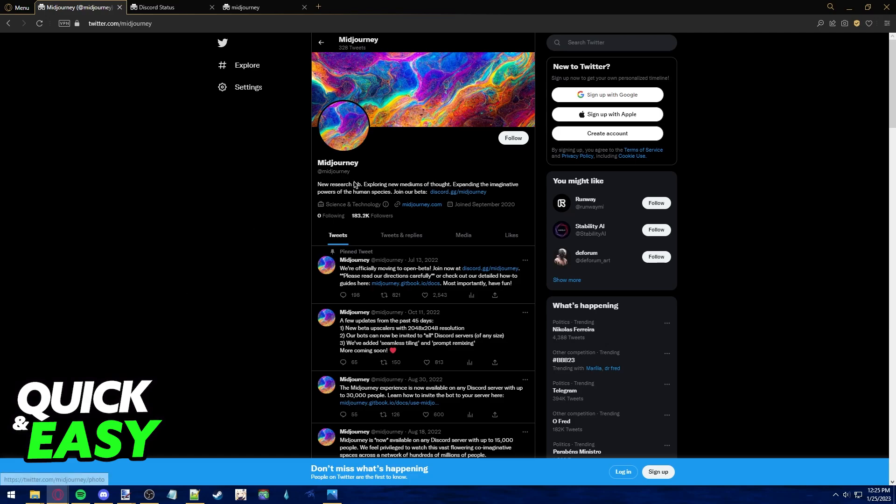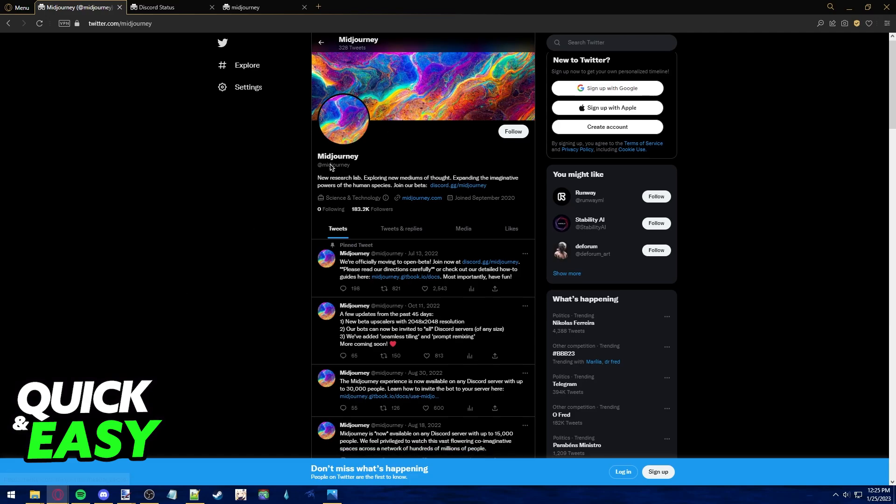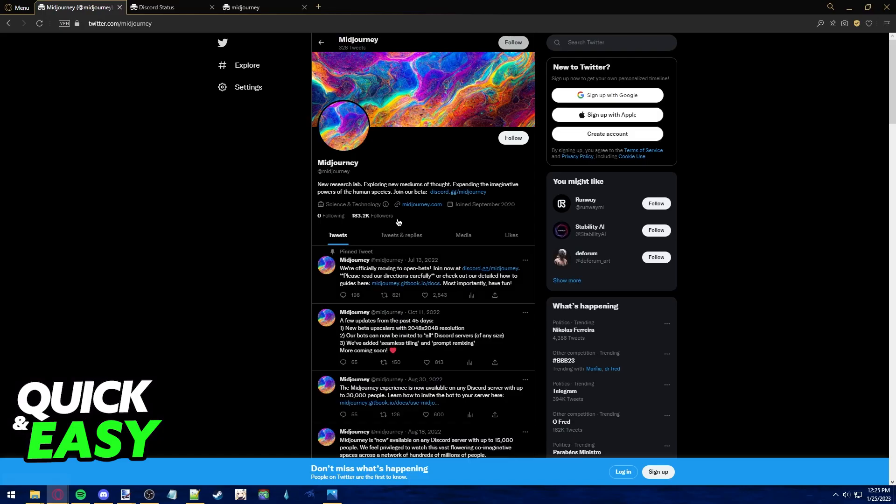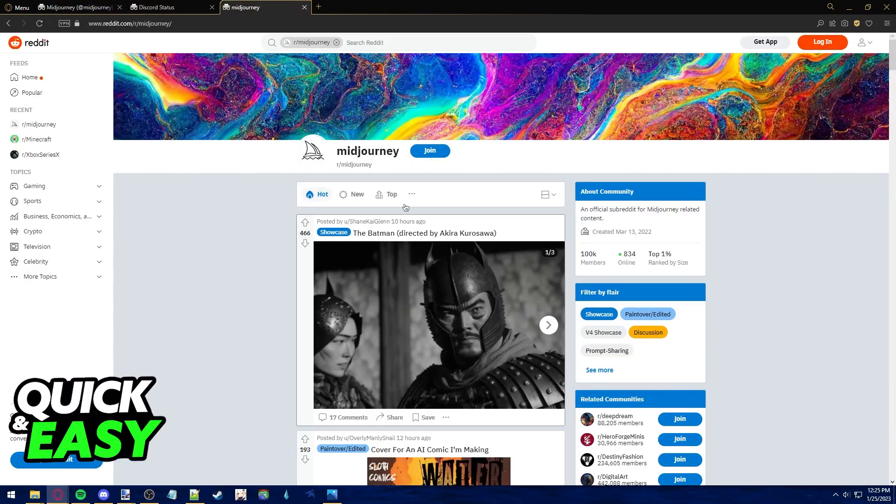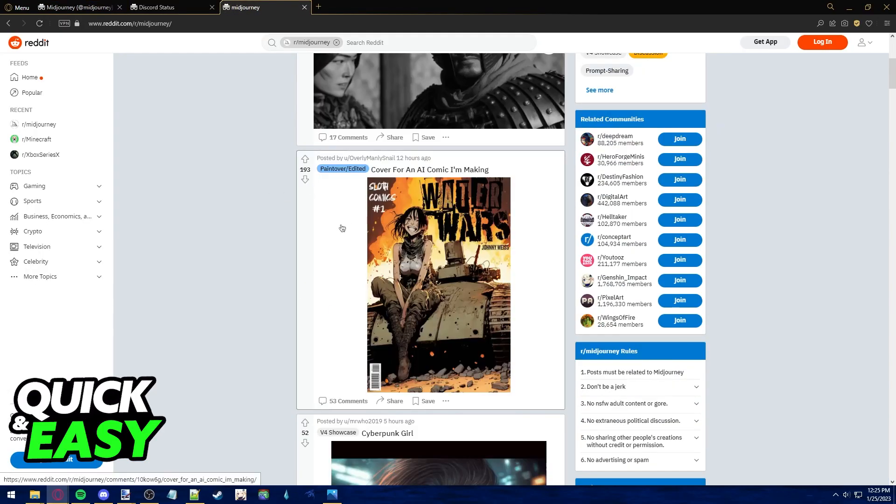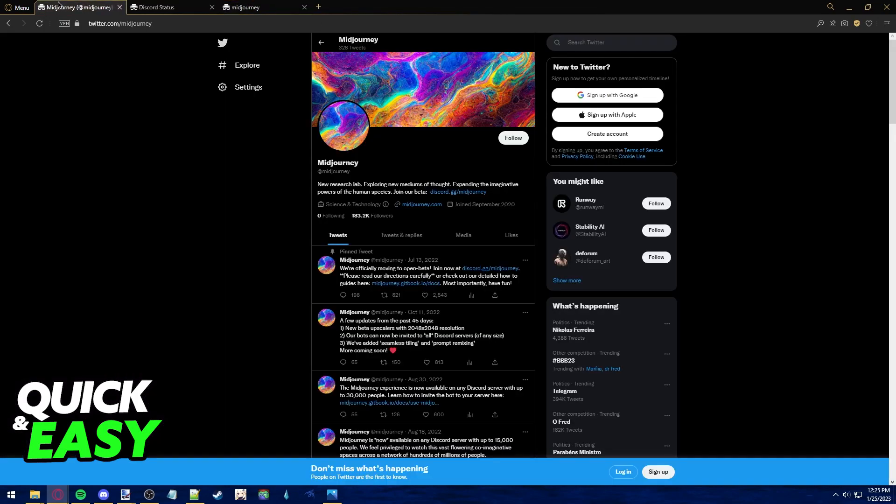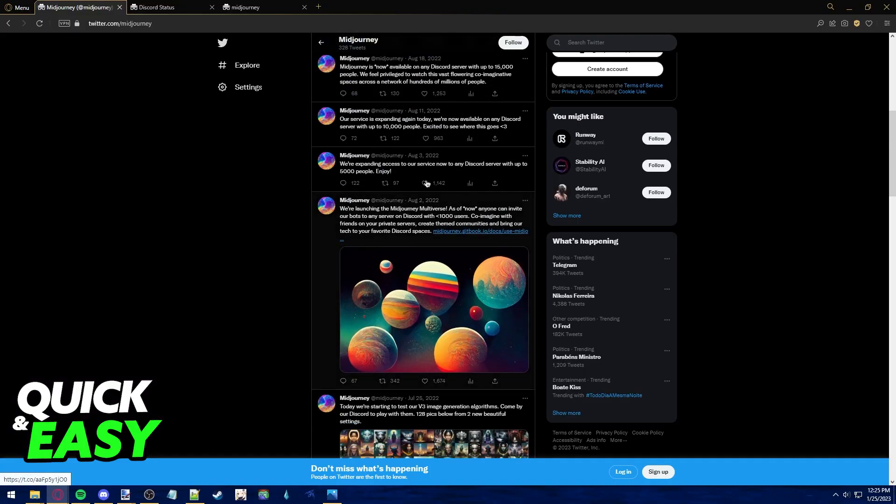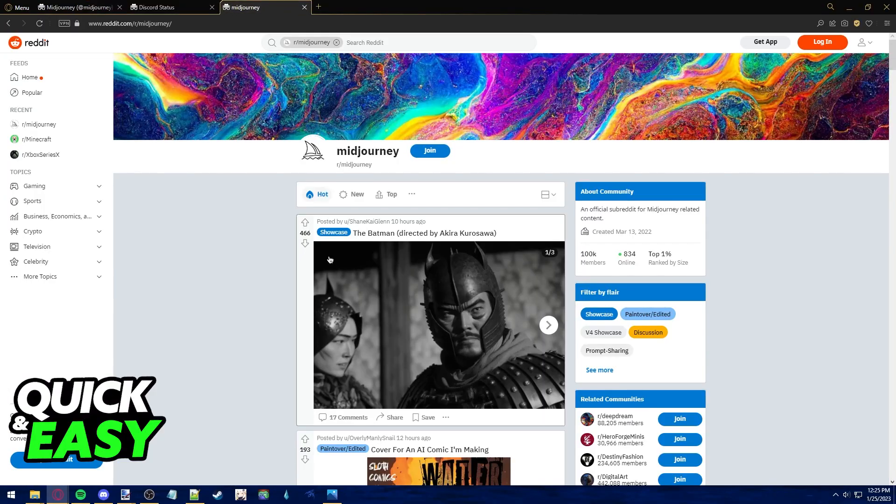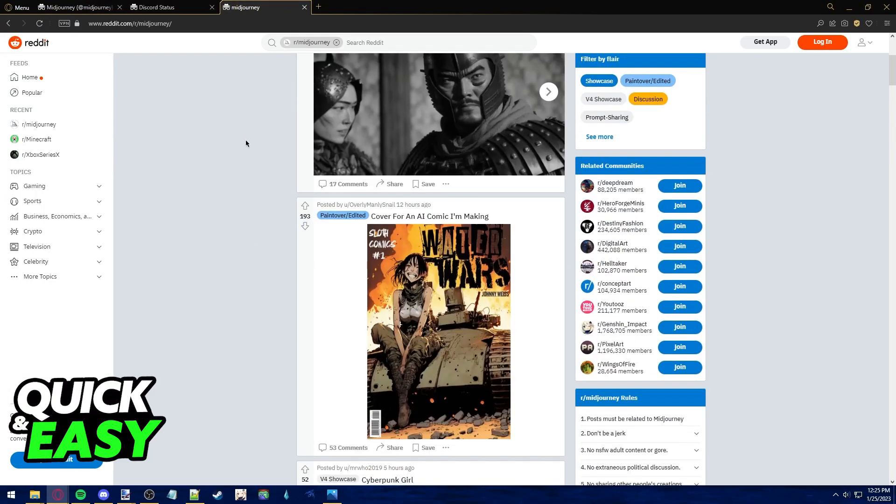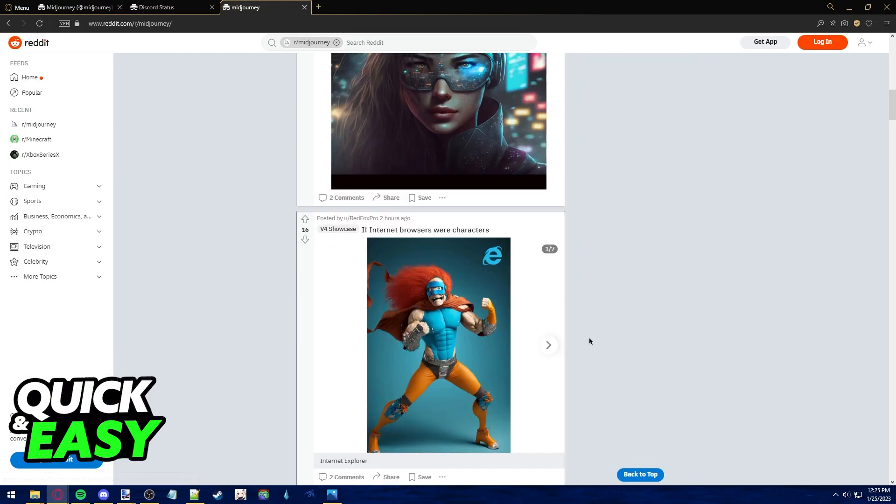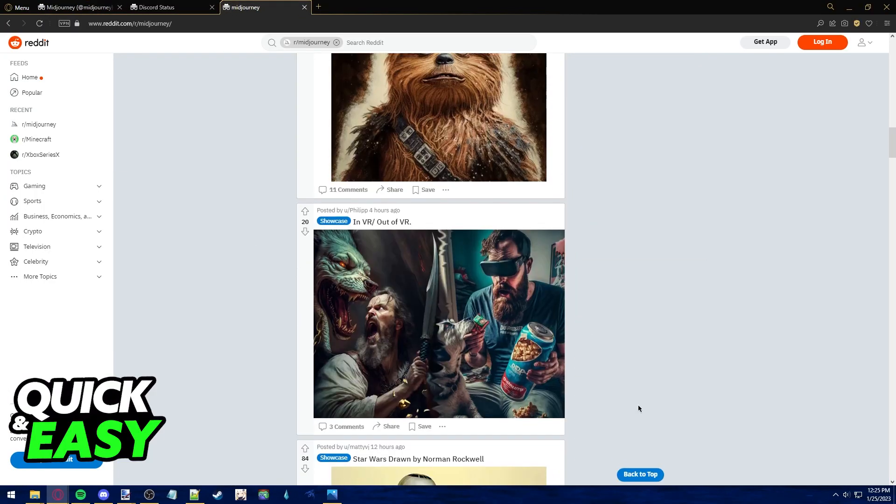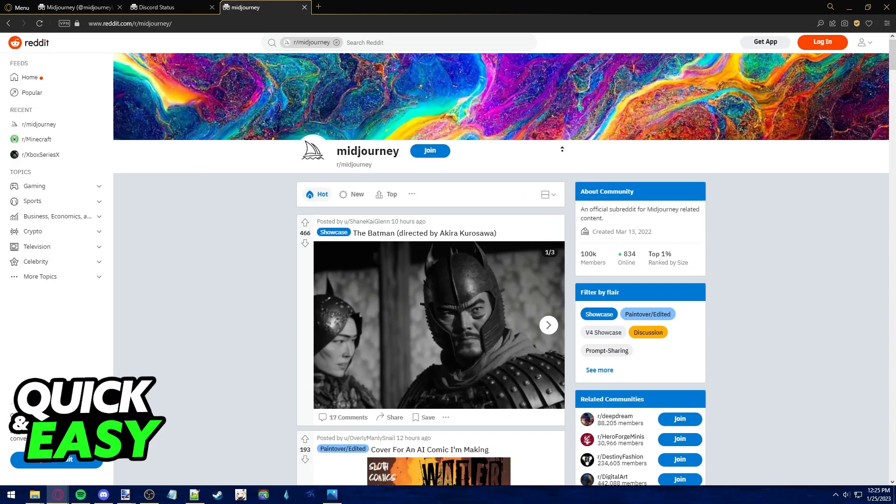First open up the Midjourney Twitter page or the Reddit page and make sure Midjourney servers are up and running. Look for any errors or see if people are talking about servers being down or not working.